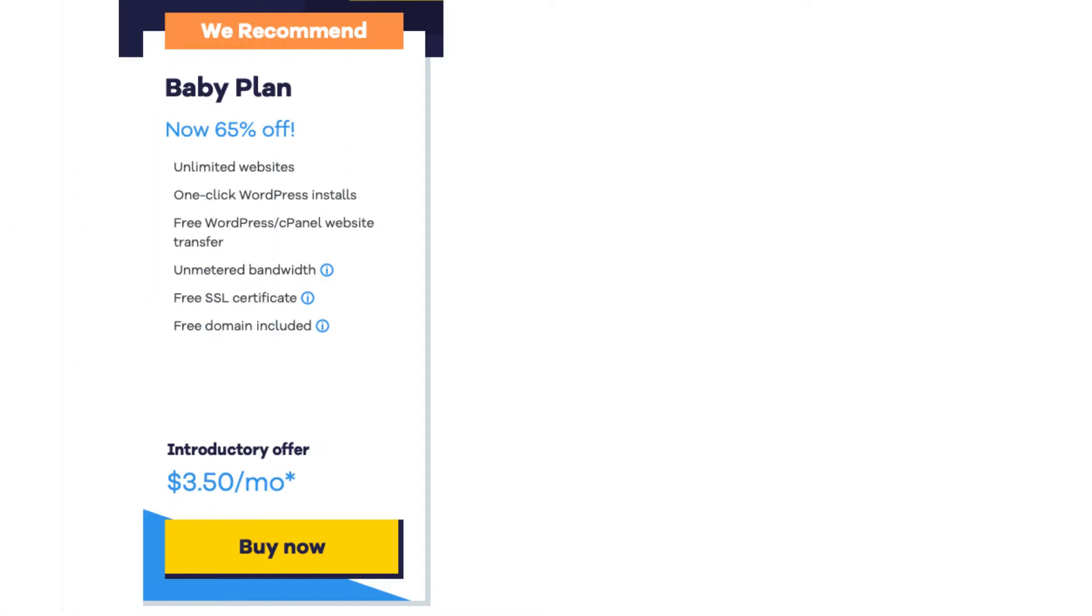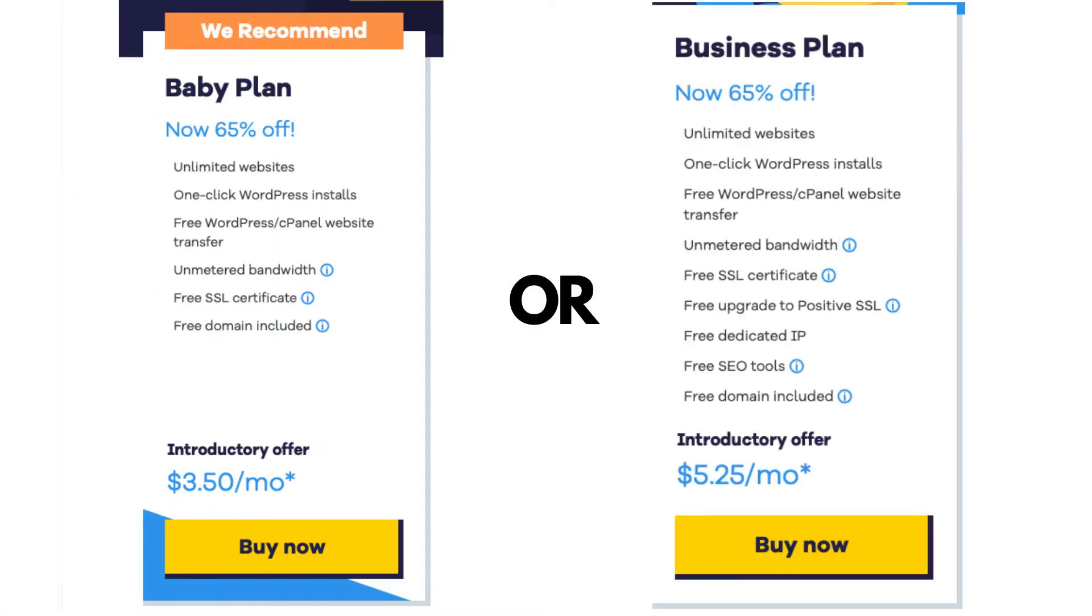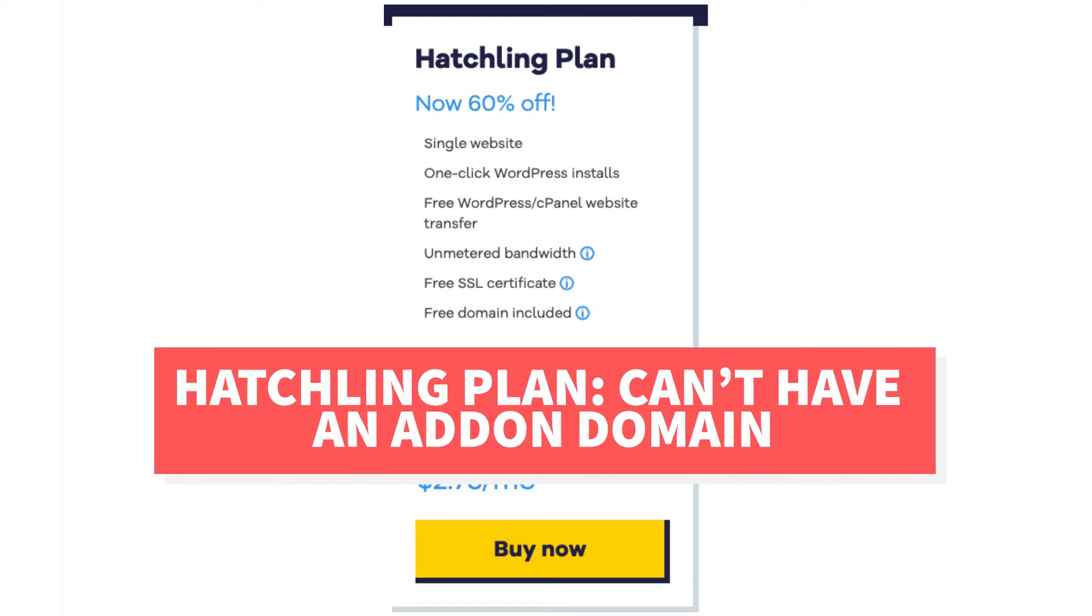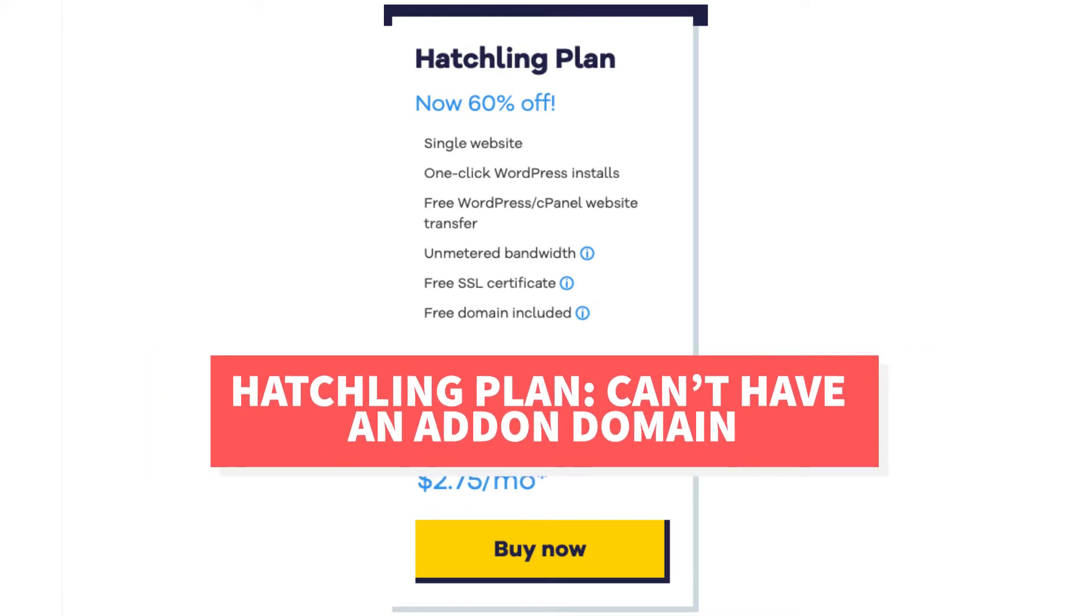To add an addon domain with HostGator you'll need to have purchased the Baby or Business plan as this allows unlimited websites. The Hatchling plan you can only have one website and aren't able to create an addon domain in HostGator.